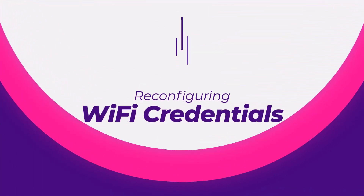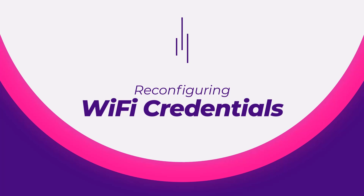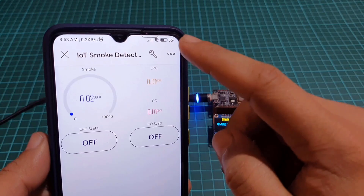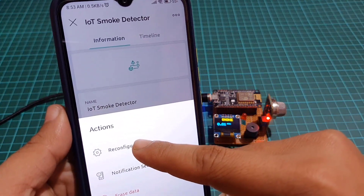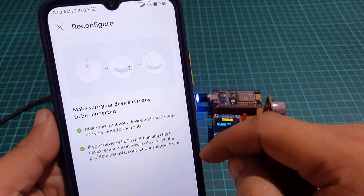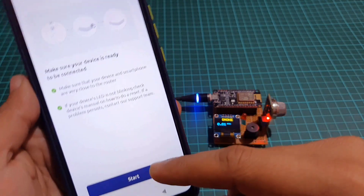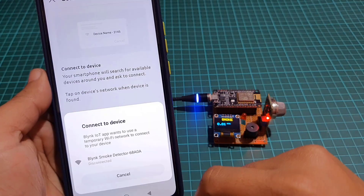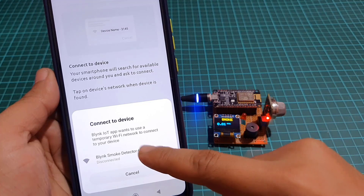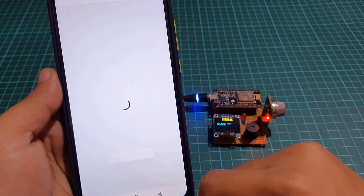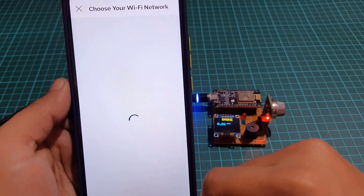To reconfigure Wi-Fi credentials on the new Blynk platform without hardcoding the device, go to device settings and choose the reconfigure device option to switch to a new Wi-Fi network. Alternatively, press the flash button on NodeMCU for 10 seconds to erase Wi-Fi credentials from EEPROM, then reconfigure by adding it as a new device.